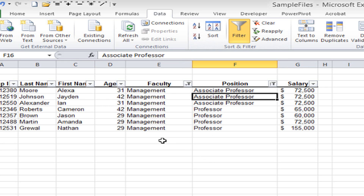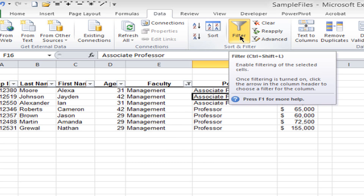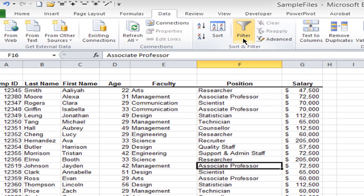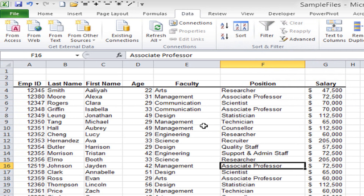If I were to print this, all I would get in my printout would be the filtered listing visible on screen. To clear the filter and bring all data back, I go to the ribbon where the Filter button has turned orange, indicating it's on, and I click it to turn it off and bring all my data back again.